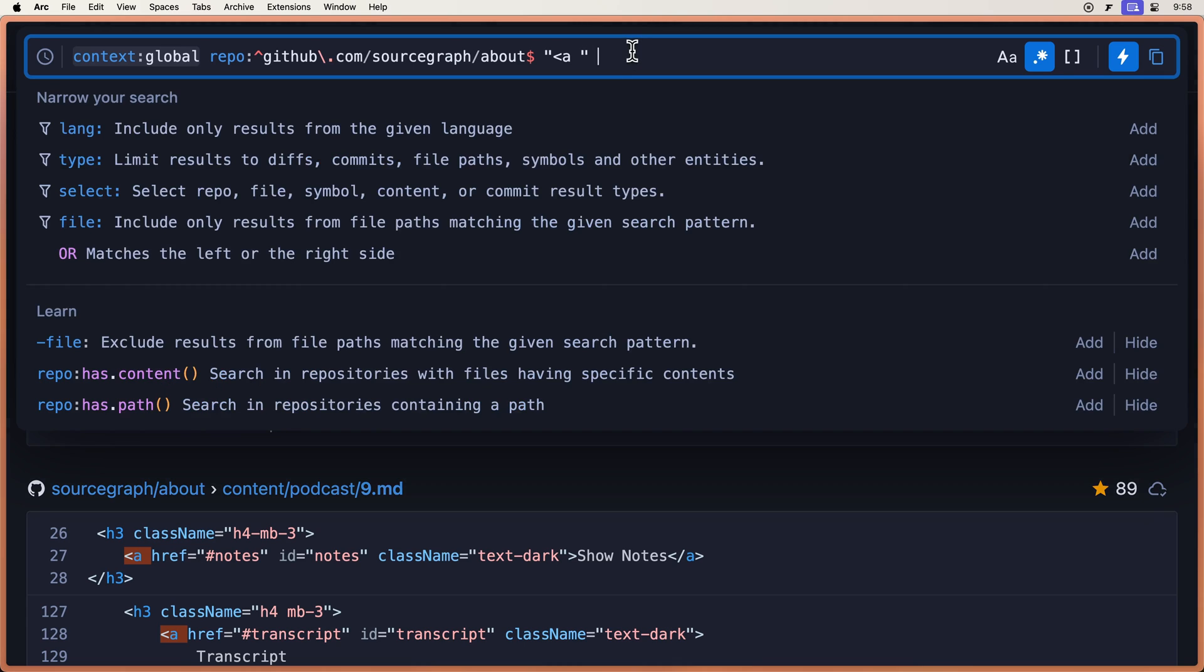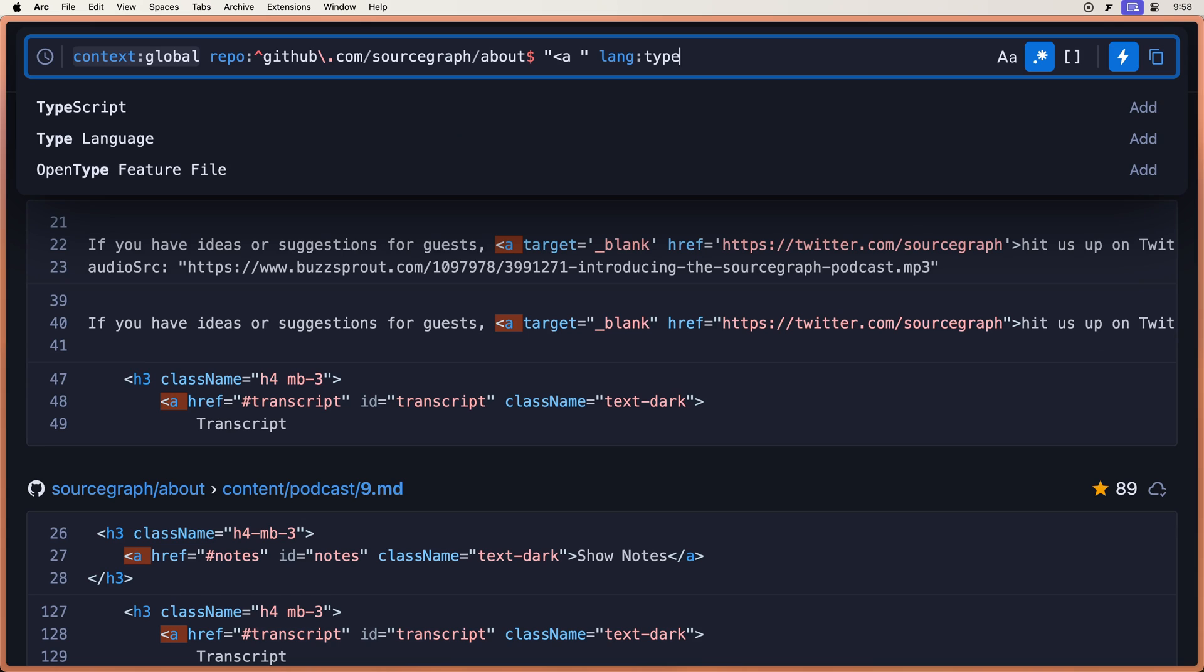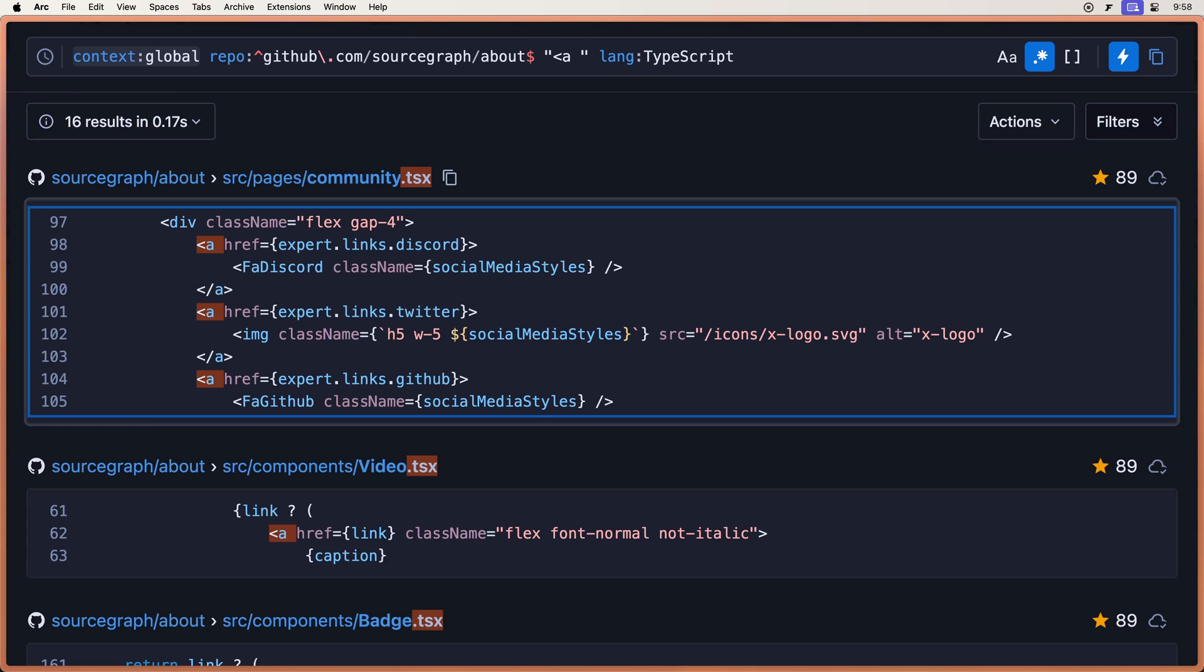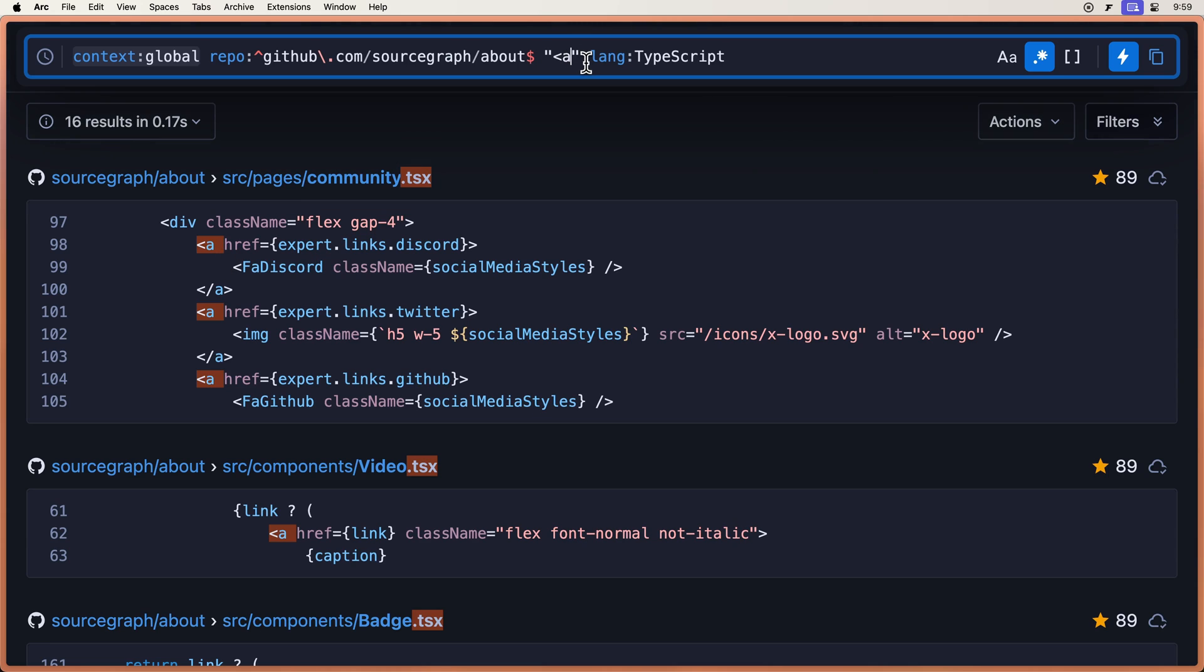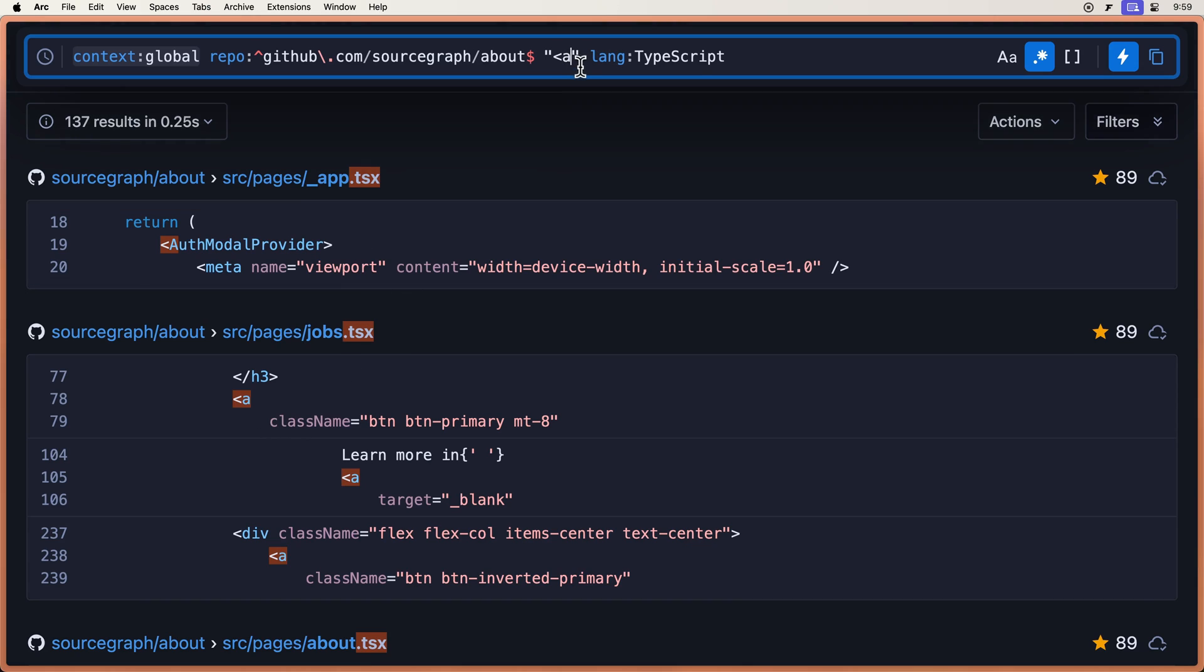But let's also search for language is TypeScript, because some of these are showing up in markdown files. Okay, so there's 16 results there. But they don't show all of the A tags. Remember, some of those had the next line right here. These weren't caught by that search right here.